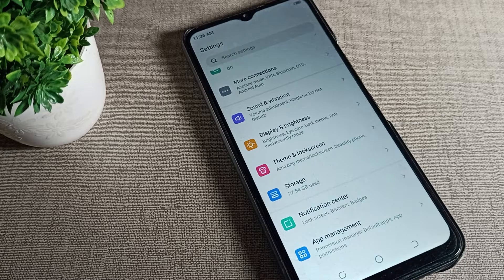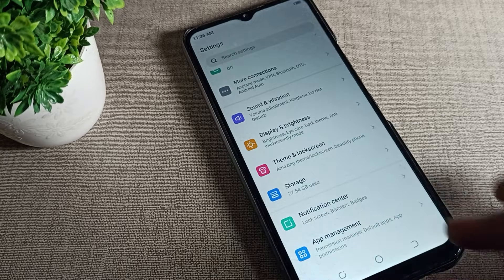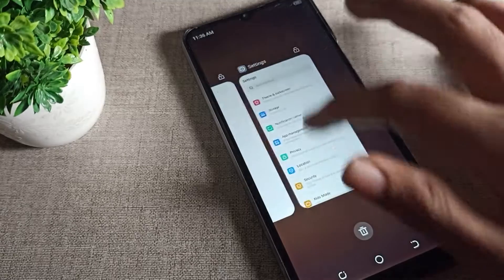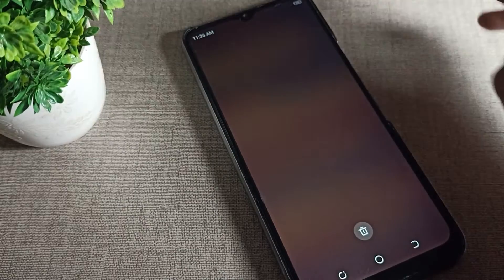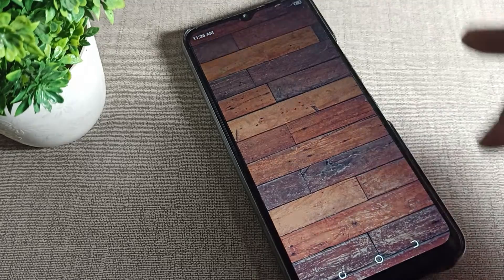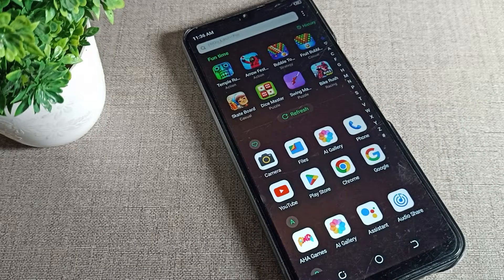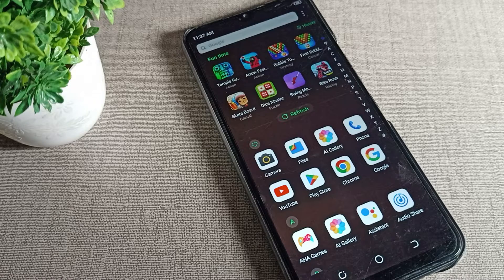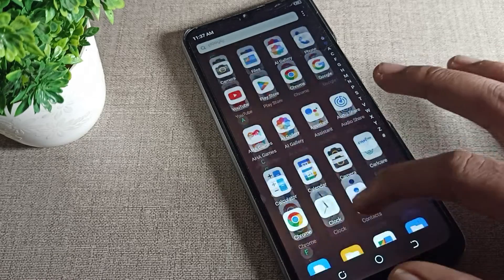Hello friends, welcome back to the video. Today we are going to talk about the Tecno phone font size setting — how to increase and decrease your Tecno phone font size.